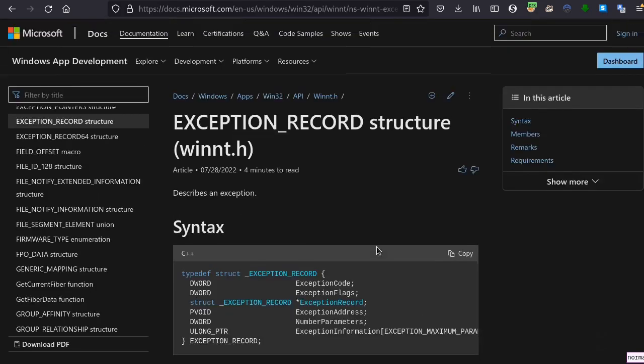In our project we are going to utilize guard pages, and for that we need to create a dedicated exception handler which will utilize the guard pages mechanism. Now let's jump into the source code.